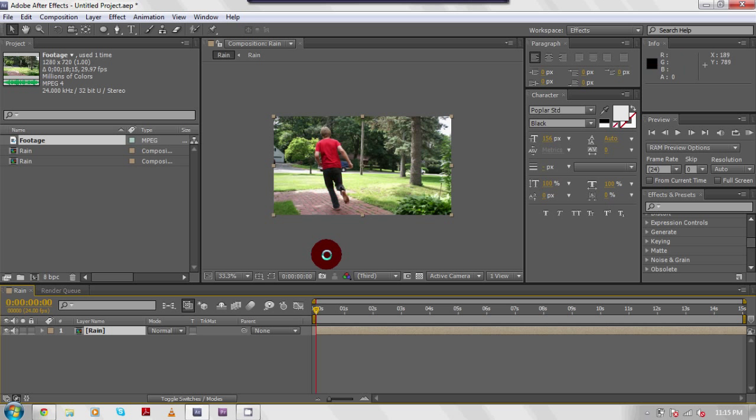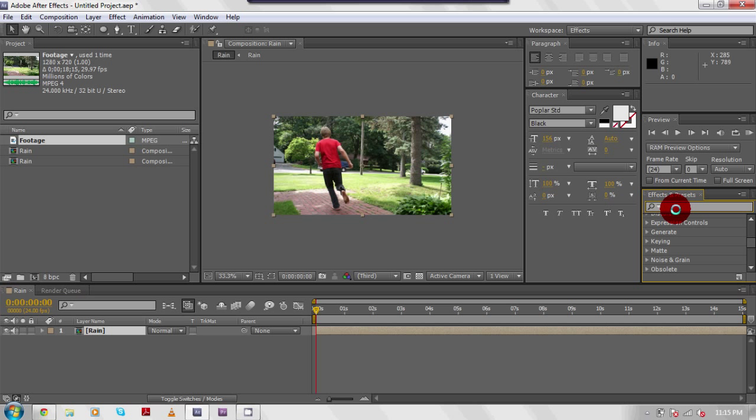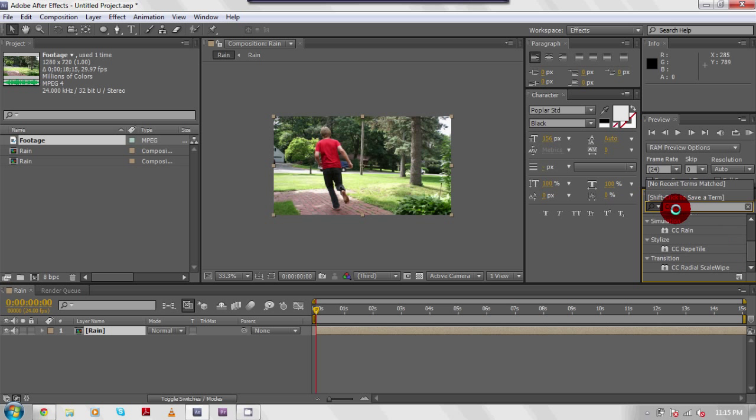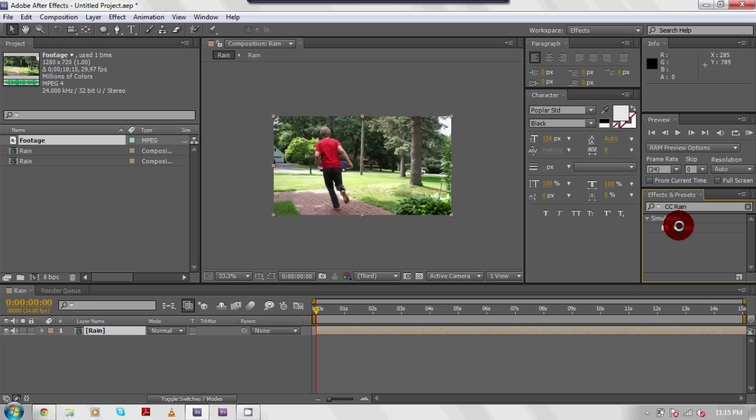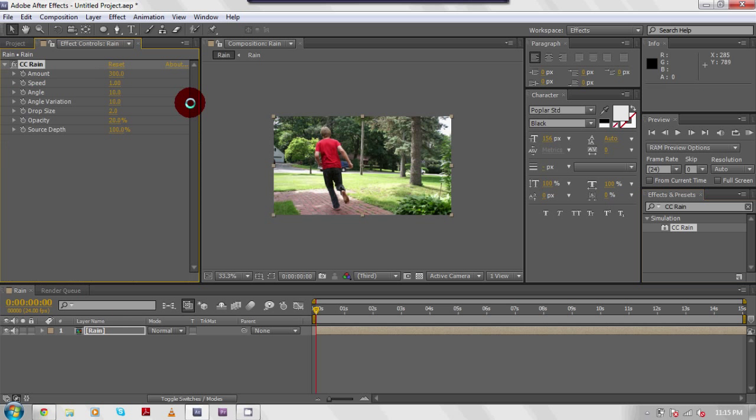So now you have your pre-composition. Then you're going to come over here to your effects and presets section and type in CC rain. It should be right under simulation. Click on the CC rain, hold it, bring it over, and drop it on your footage.